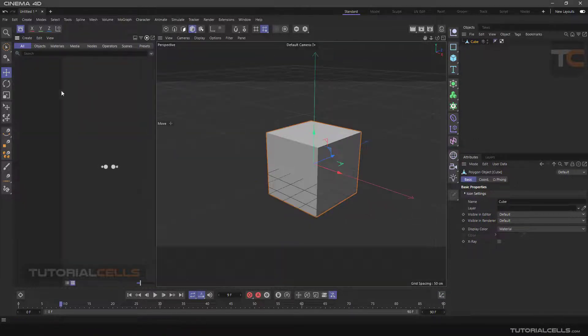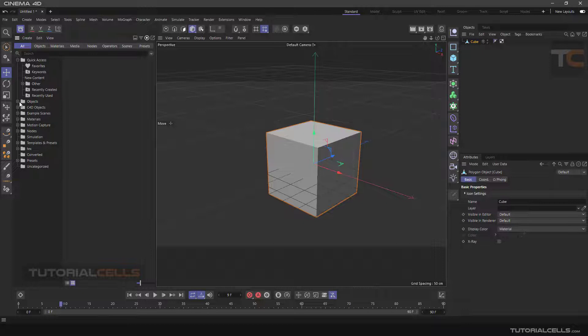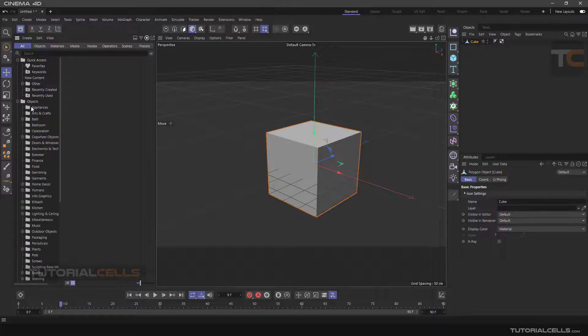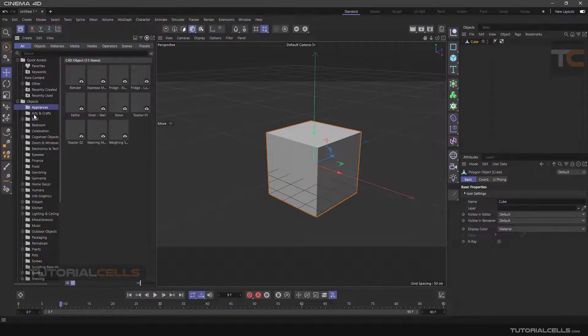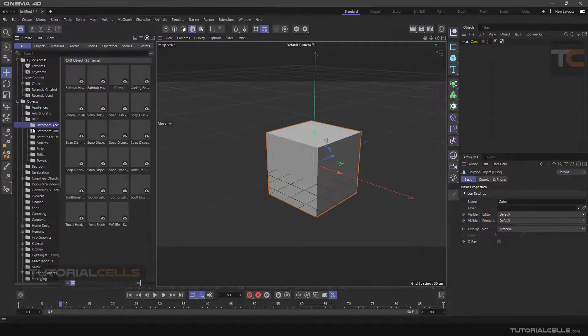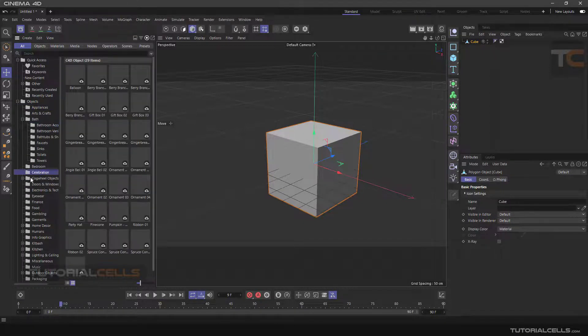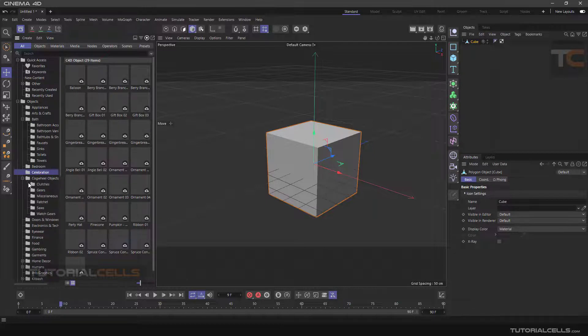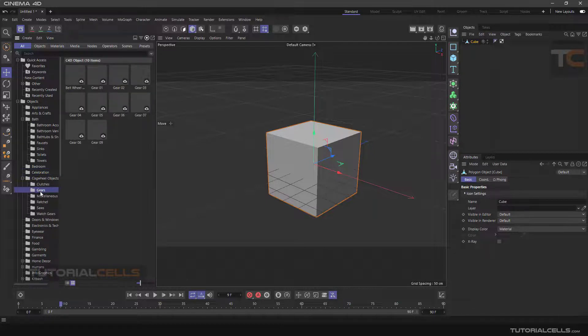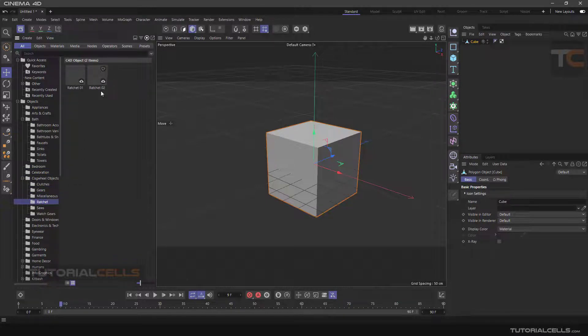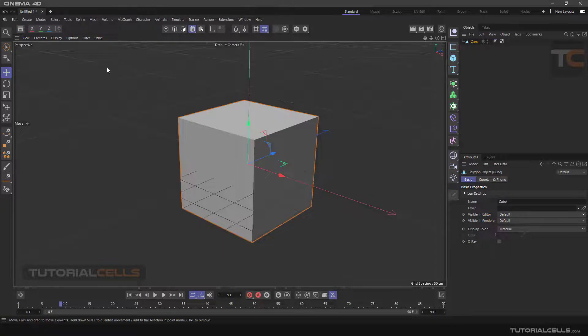The attractive part of the software is the Assets Browser section, which you can enter by pressing this button and access thousands of assets, models, and lots of things.